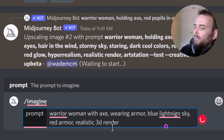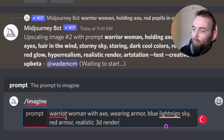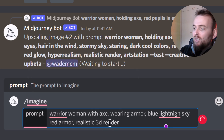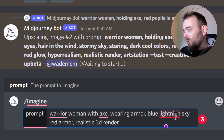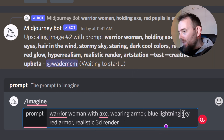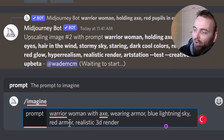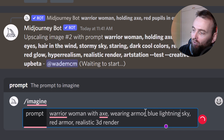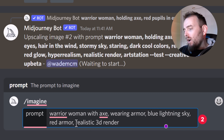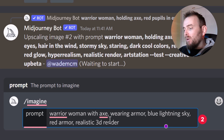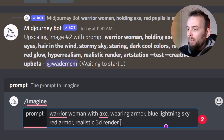I've typed in this prompt — a warrior woman with an axe as the main concept, wearing armor as a detail, blue lightning in the sky, and some red armor. So I've got a mixture of colors, blending from details to the colors of the image. I could add more but we'll leave it for now, and I want it to be a realistic 3D render.